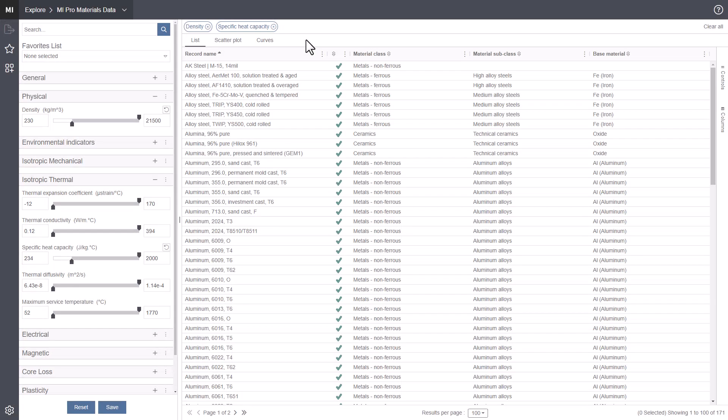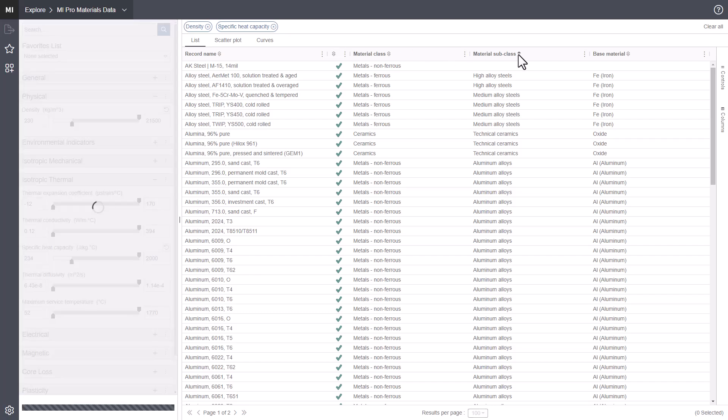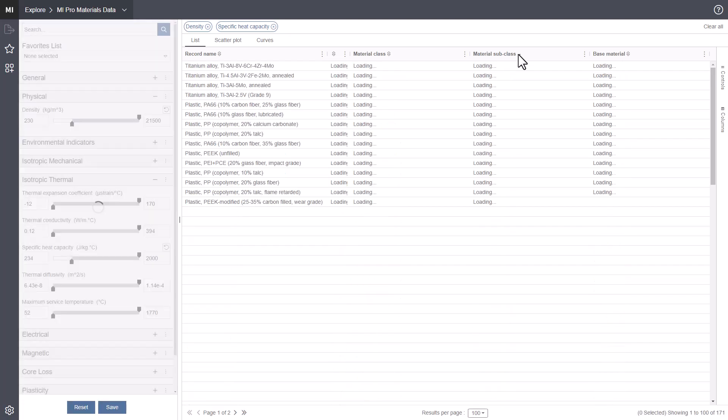This video shows how you can review and compare key material properties on the list page in MiExplore. The list page shows the records returned by the current search. Results are sorted by record name by default. You can sort by a different property by clicking the column header.